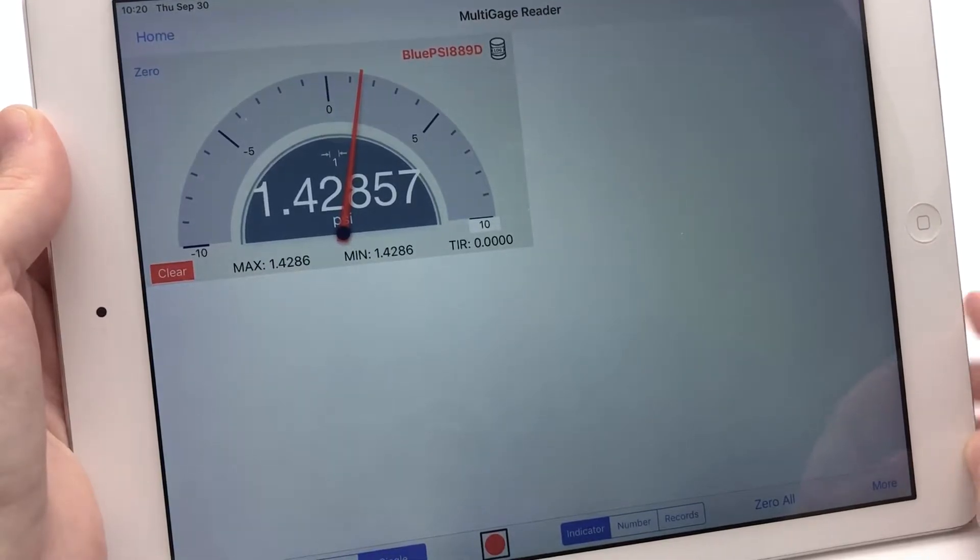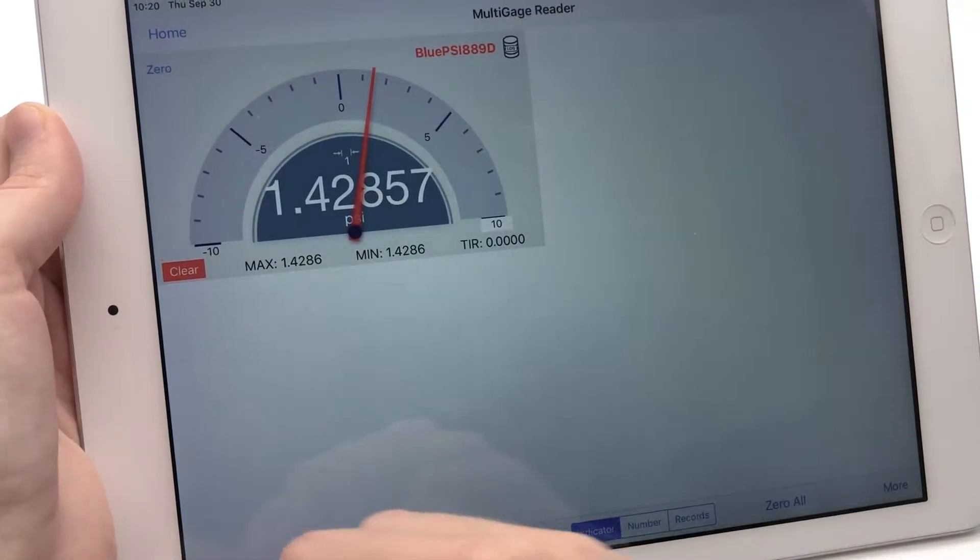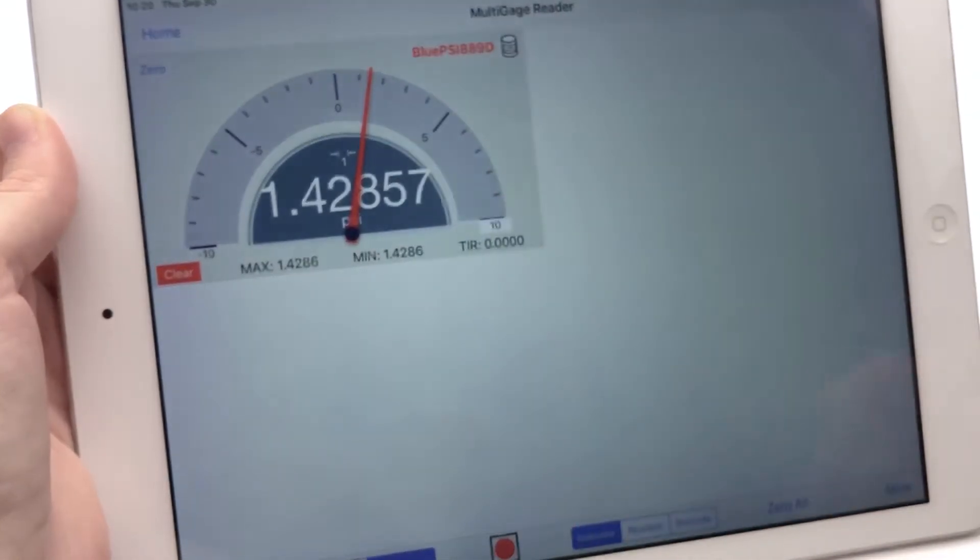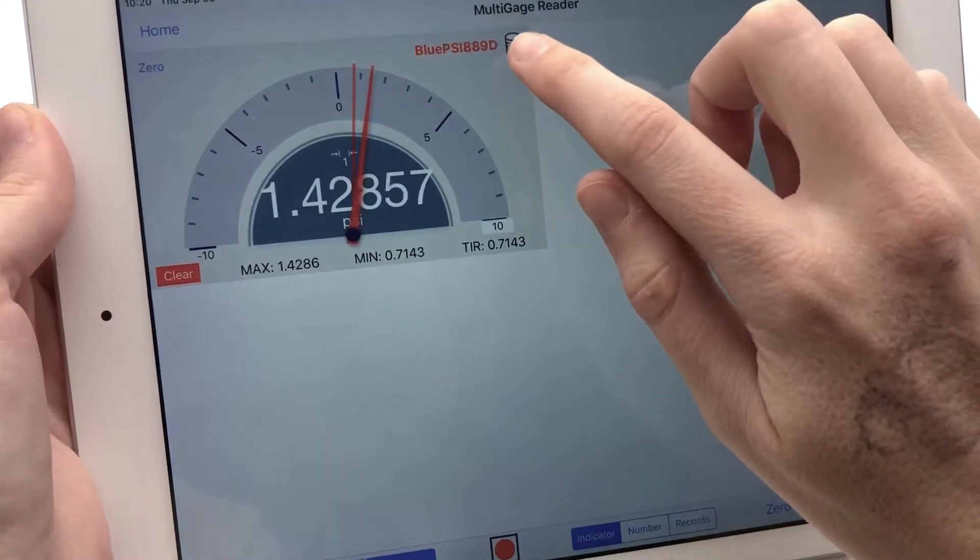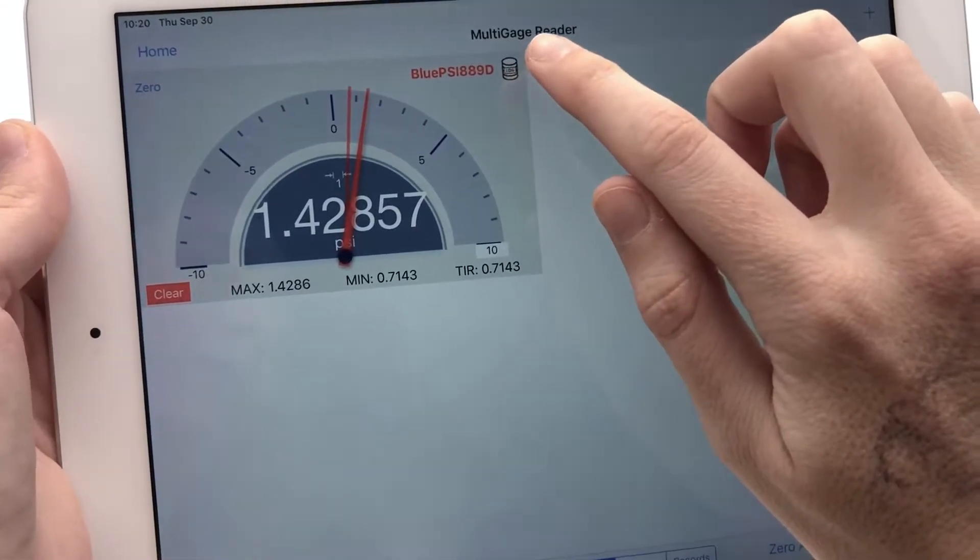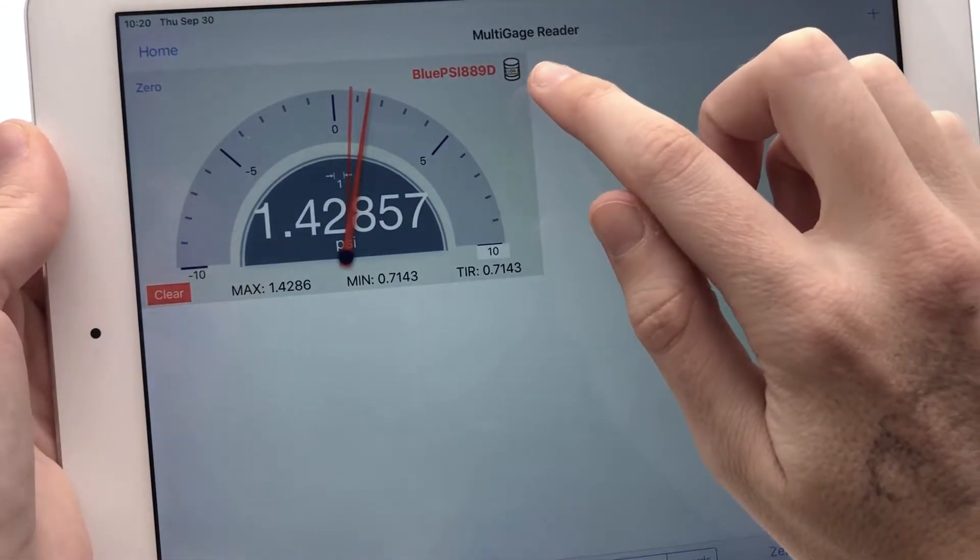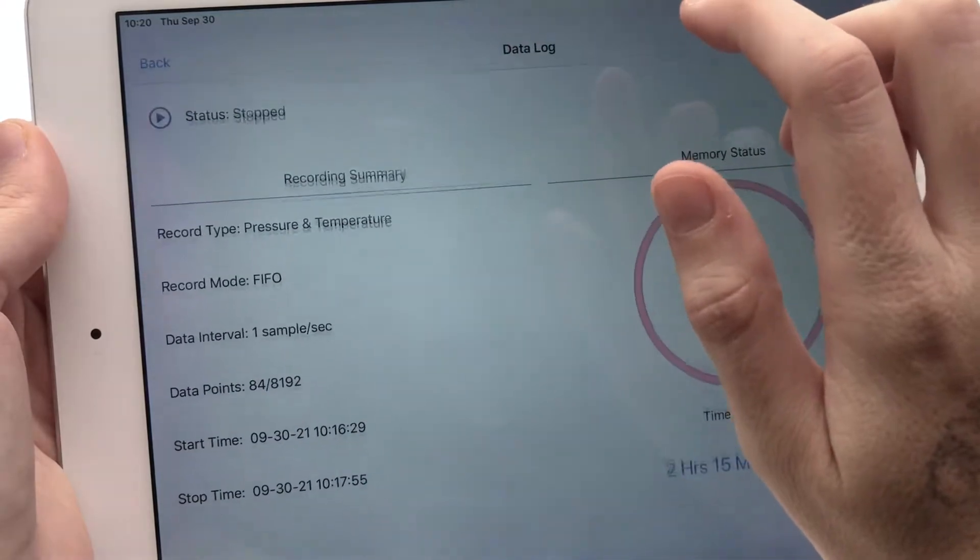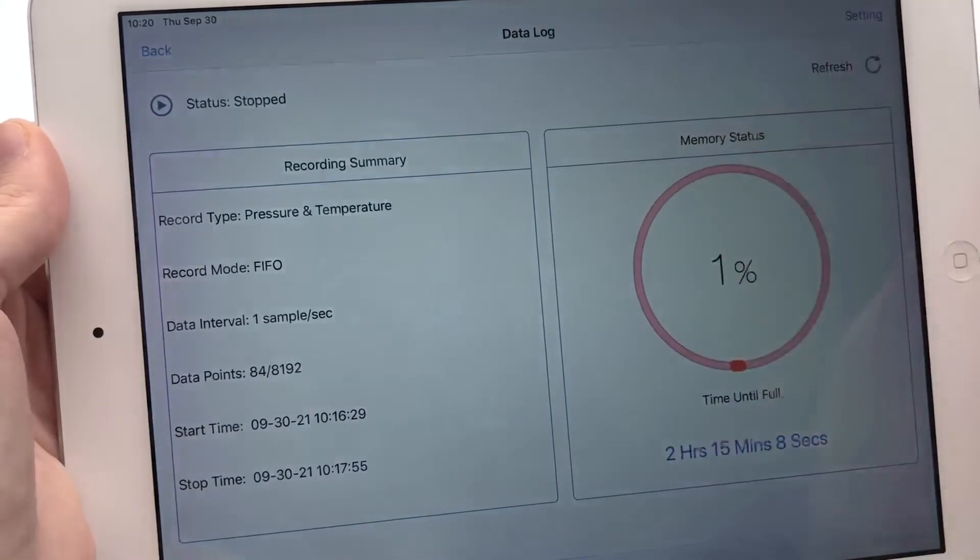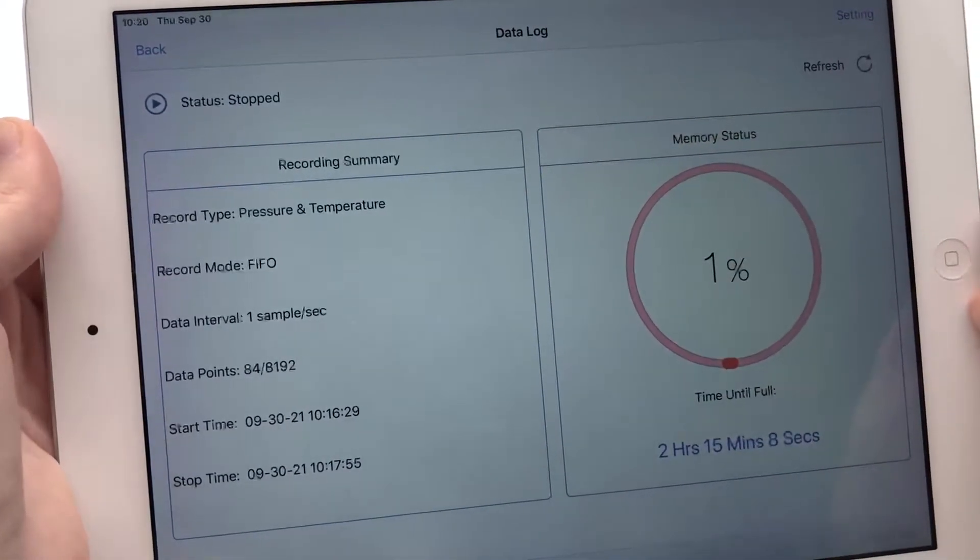Since this model is data logging enabled, you will see a log symbol in the top right corner of the gauge panel, so if I tap that, it should give me all the information I need on data logging.